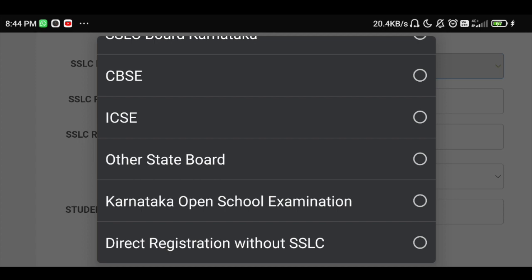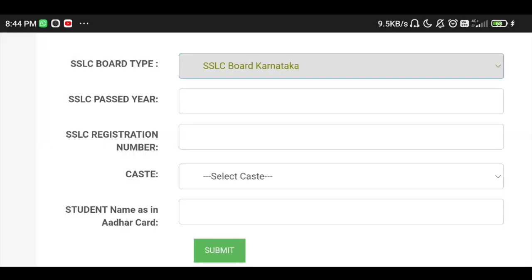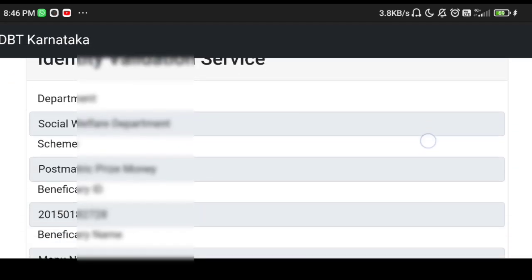For open school examination, select direct registration without SSLC. Select the SSLC board, enter your SSLC password and SSLC registration number, and enter the student name as per Aadhaar card. Then click submit.